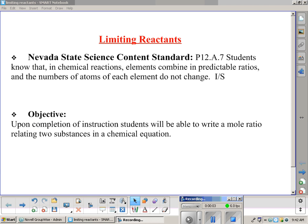Hello and welcome to another of my chemistry videos. Today we're going to talk about limiting reactants. The Nevada State Science Content Standard states that students know that in chemical reactions, elements combine in predictable ratios, and the numbers of atoms of each element do not change. Our objective for this video: upon completion of instructions, students will be able to write a mole ratio relating to substances in a chemical equation.